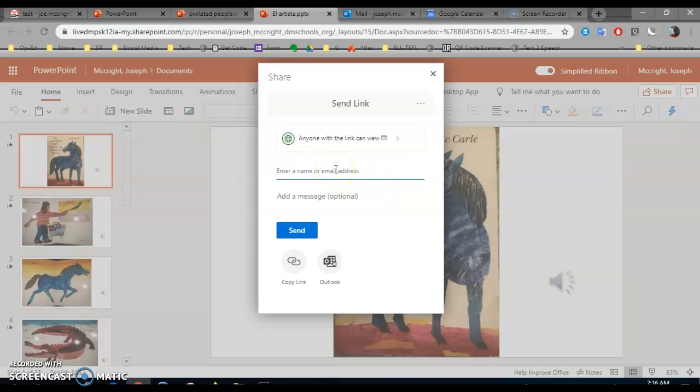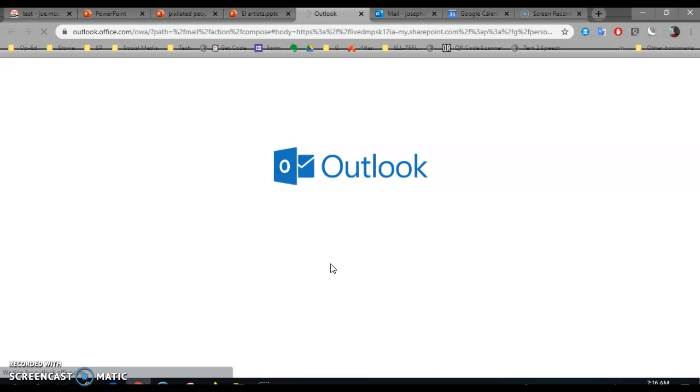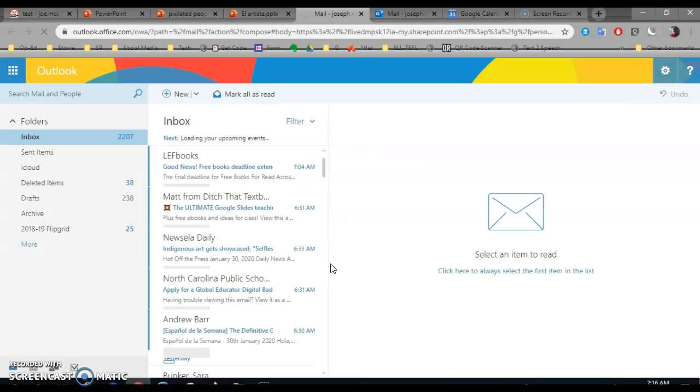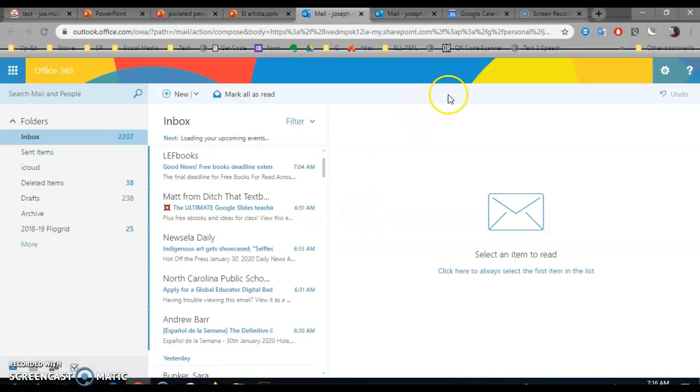So let's send it by way of Outlook, and it's going to open up your Outlook. That's your email. You're going to use Outlook to send a link to your PowerPoint to Miss Peterson and to Senor McCrite.